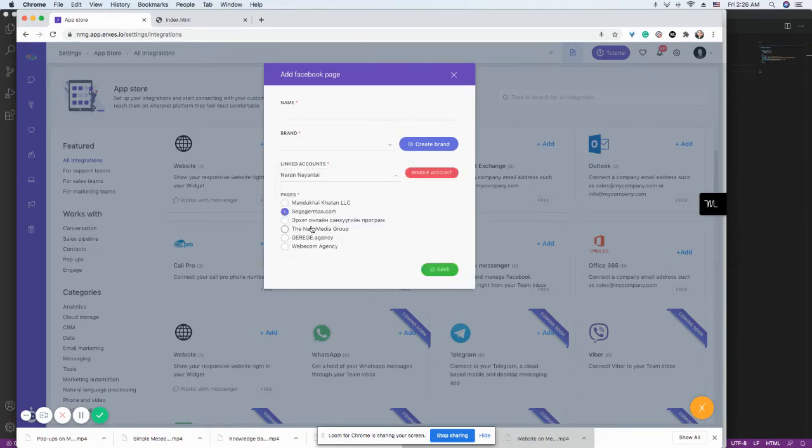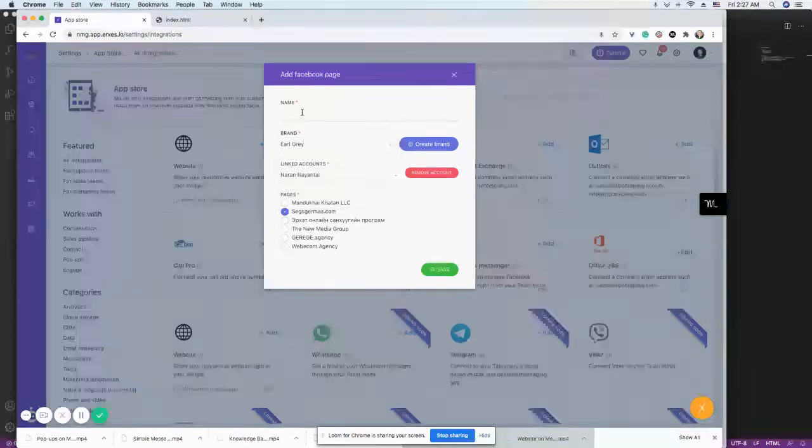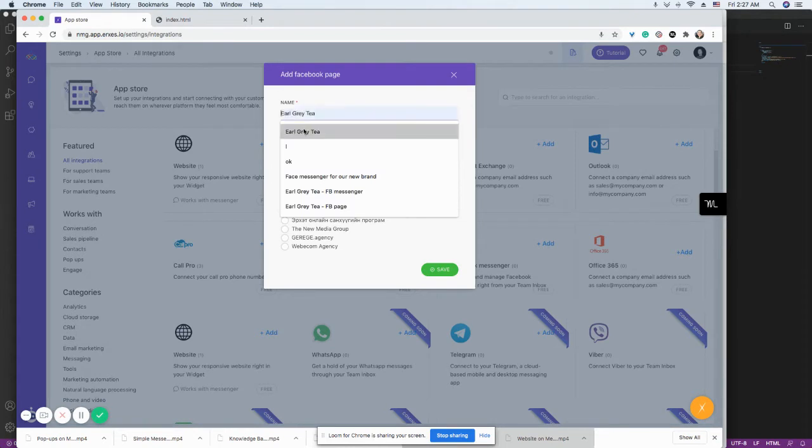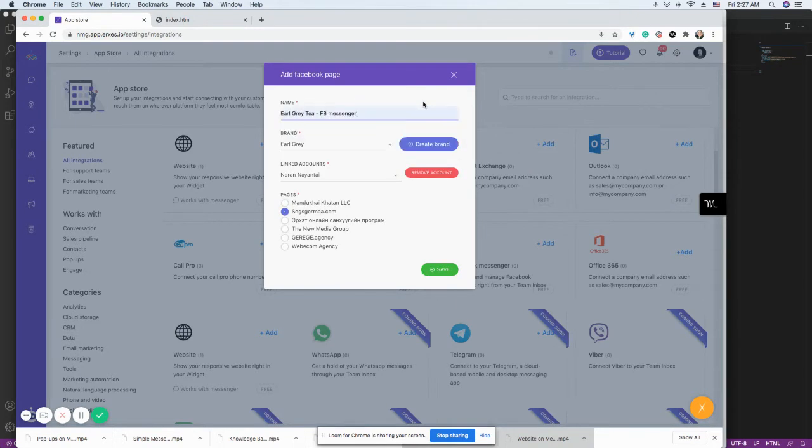So you choose the page Messenger that you want to integrate here, and then you choose the brand and name this integration. Okay, this is Facebook Messenger, and you press Save.